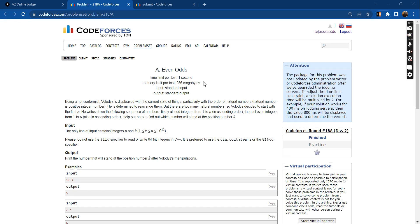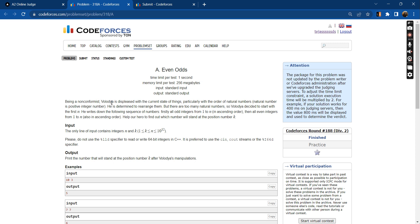Hello everyone, welcome to DCC and IT. My name is Dejas, I am a second year electrical engineering undergrad, and today I will be discussing the problem 'Even Odds'. So let's read the problem statement first.